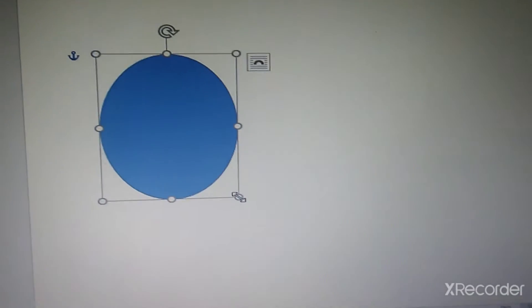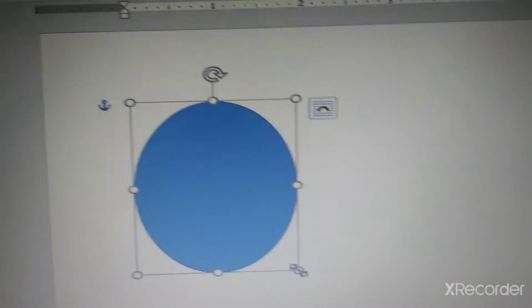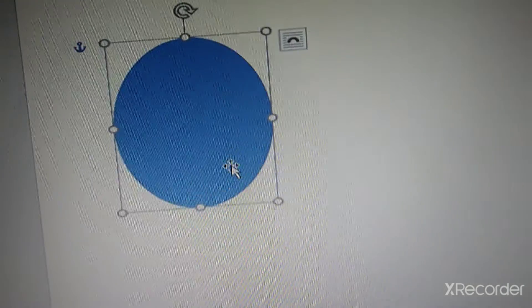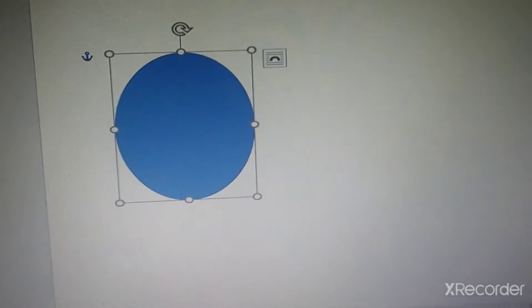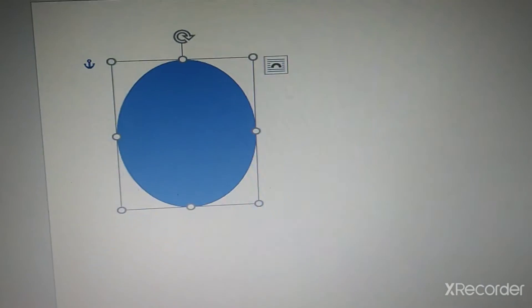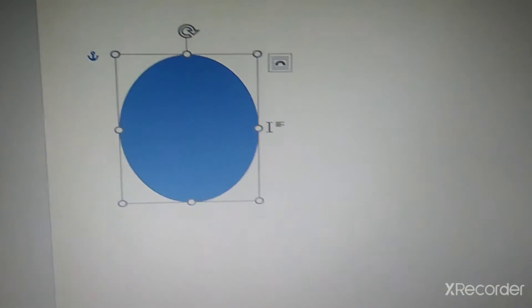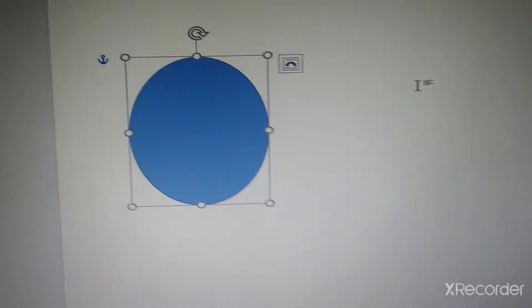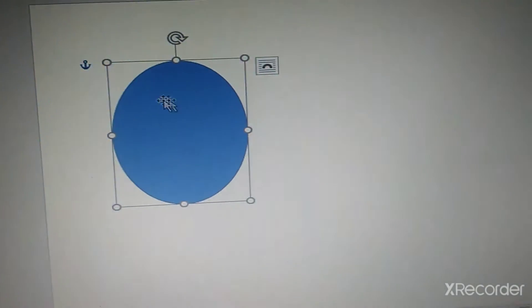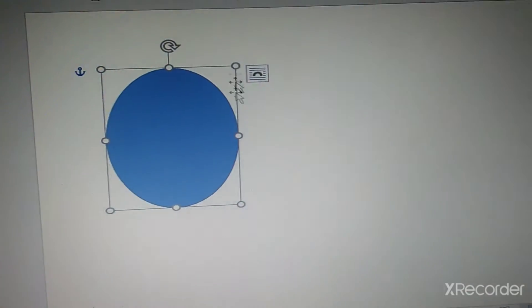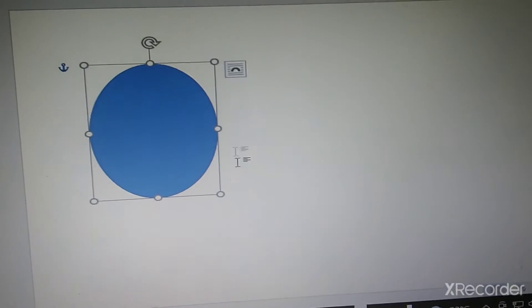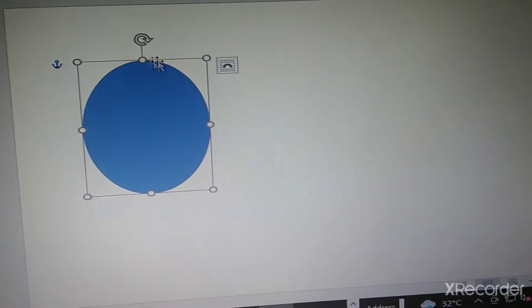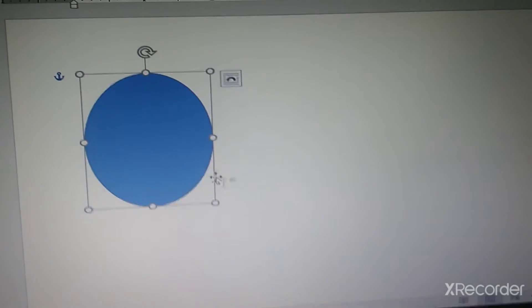Make a shape of your choice, of your own size. As soon as you draw it, it gets selected. Unless you click anywhere on the empty space, it does not get deselected. Now, it is already selected.